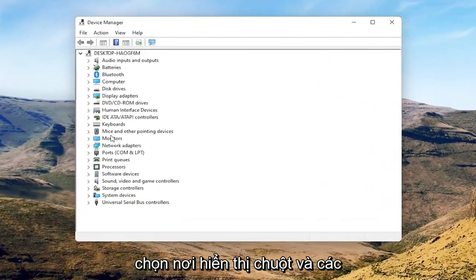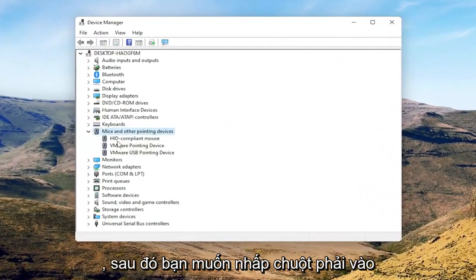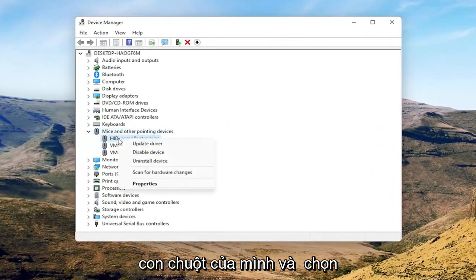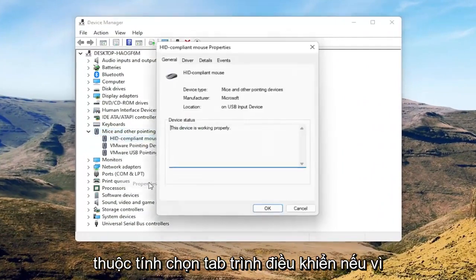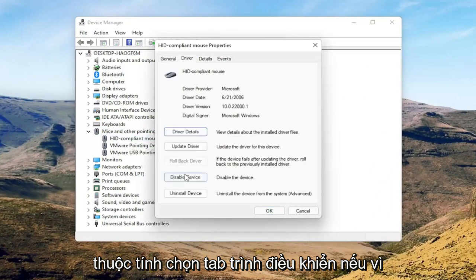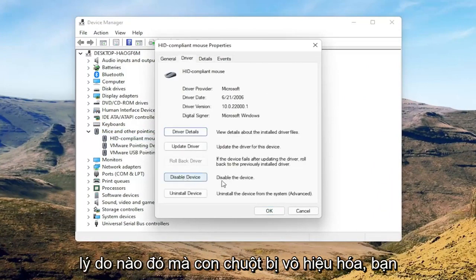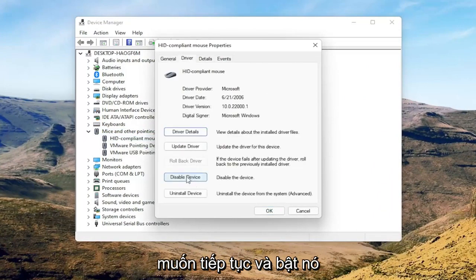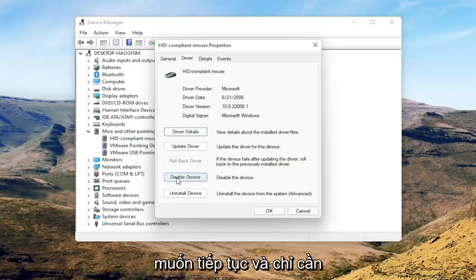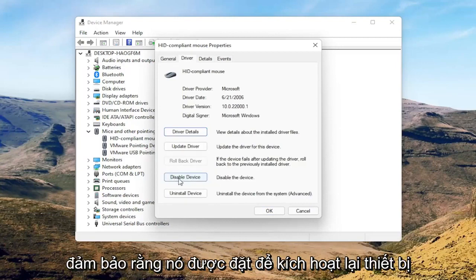Select where it says 'Mice and other pointing devices,' then right click on your mouse and select Properties. Select the Driver tab, and if for some reason the mouse is disabled, go ahead and enable it. If you're on a touchpad, just make sure it's set to Enable Device.